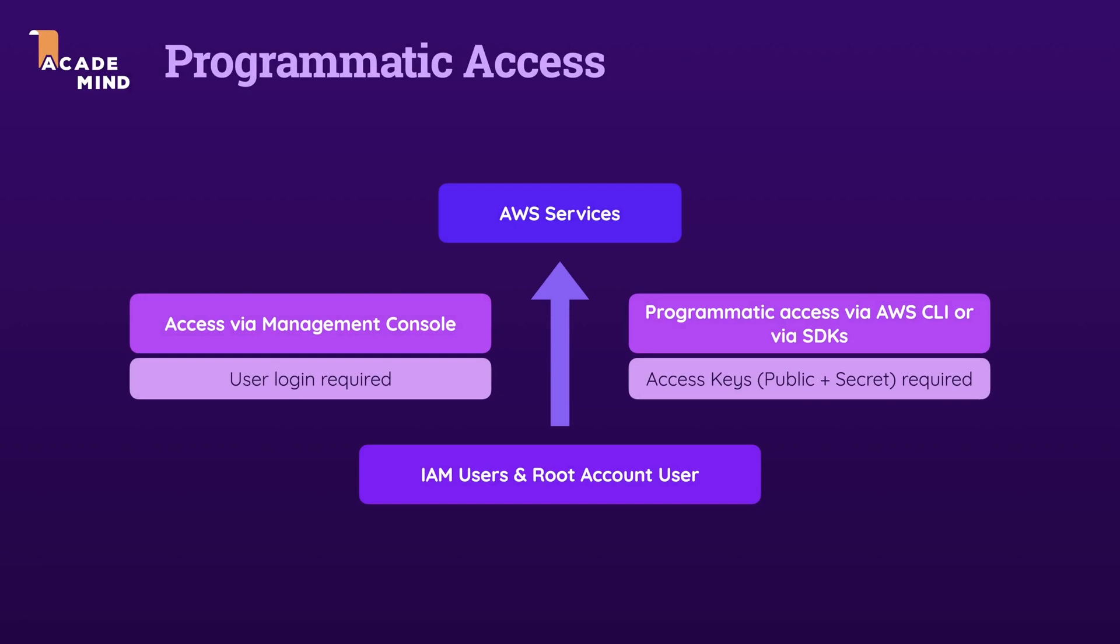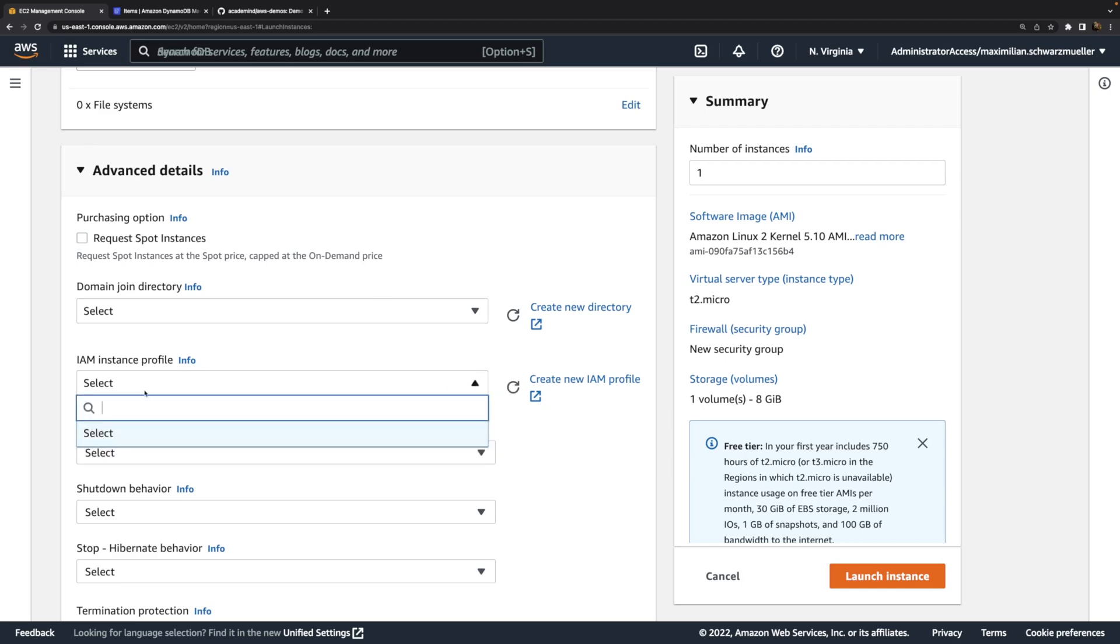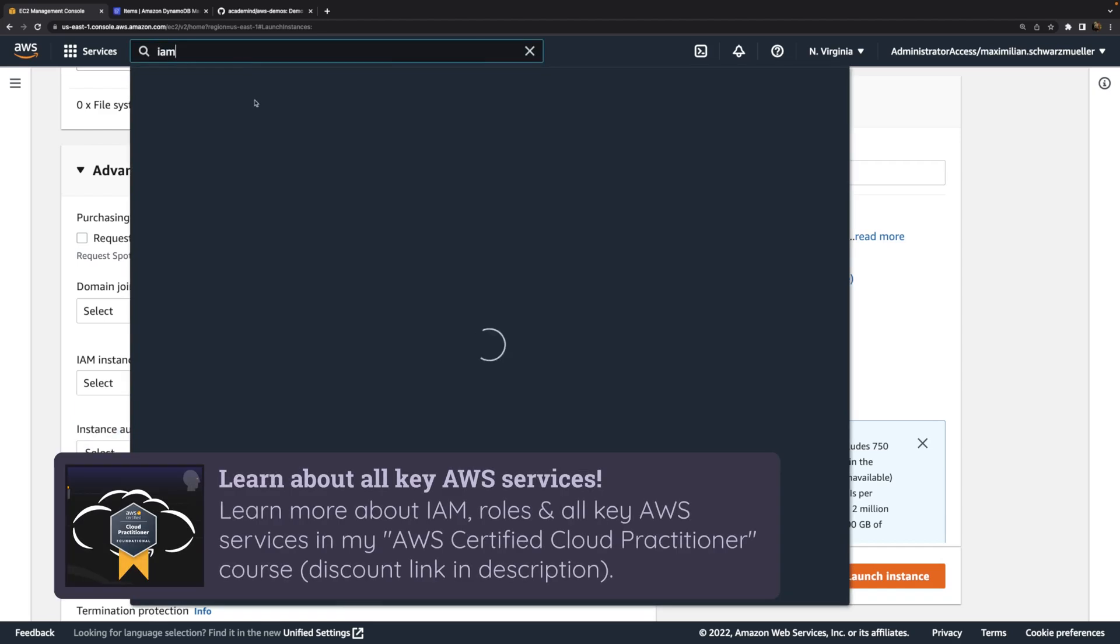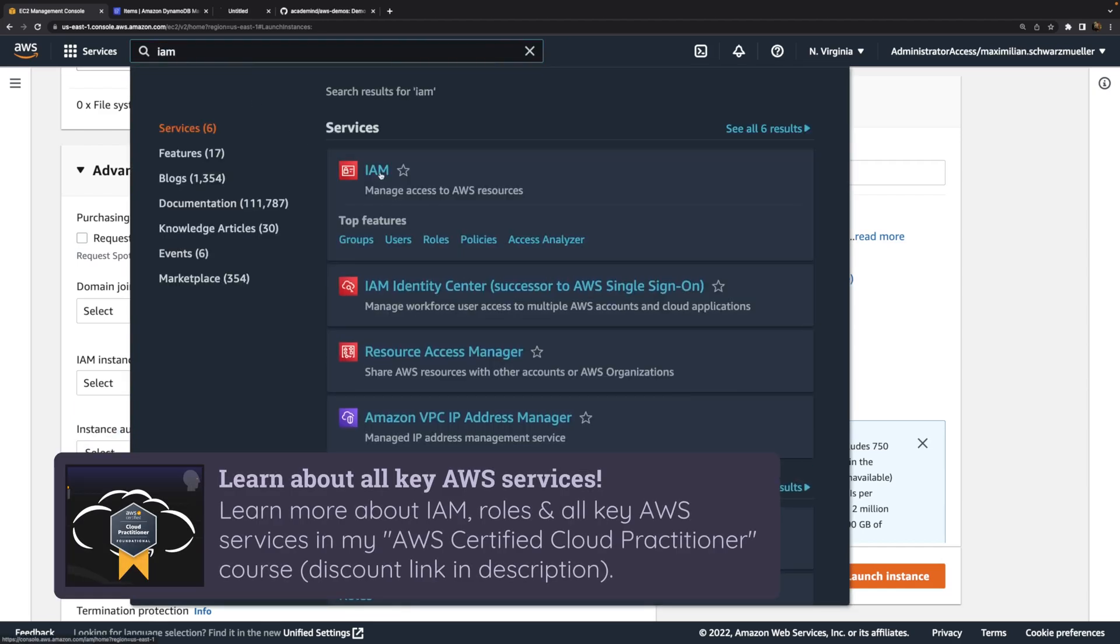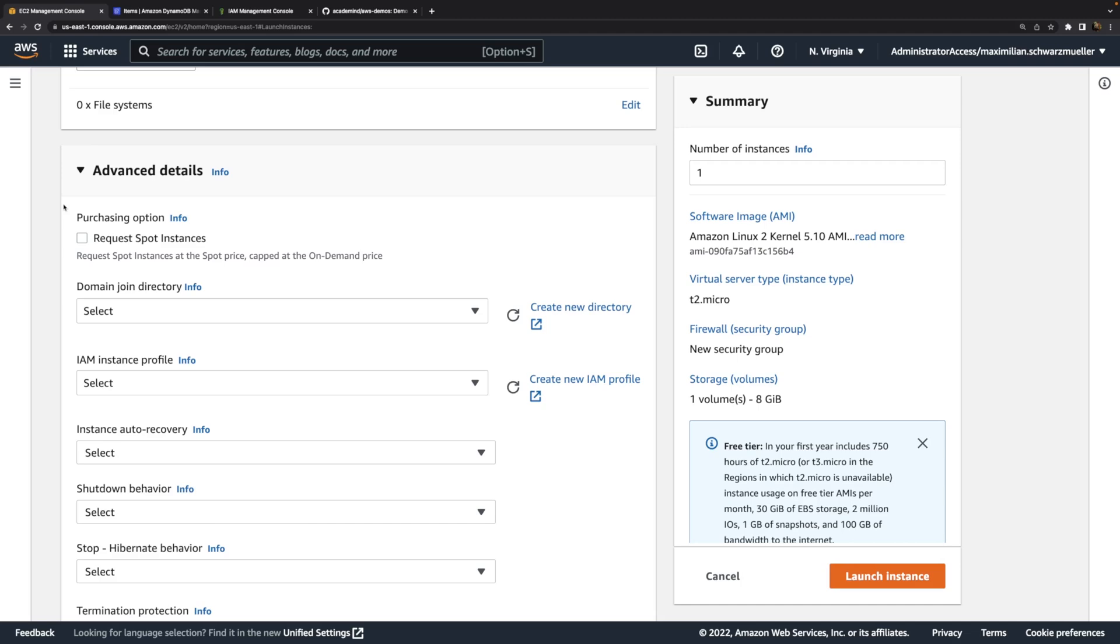When we create accounts and IAM users, those can have access keys which we can use for programmatic access with the CLI or AWS SDKs. But the application that should access DynamoDB will run on an EC2 instance, and we don't want to store access keys on that instance. That would be considered bad practice. Instead, what we can and should do is add an IAM instance profile. That's simply an IAM role which we can create and attach to this EC2 instance, so that the permissions granted by that role will be granted to the processes running on top of that instance.